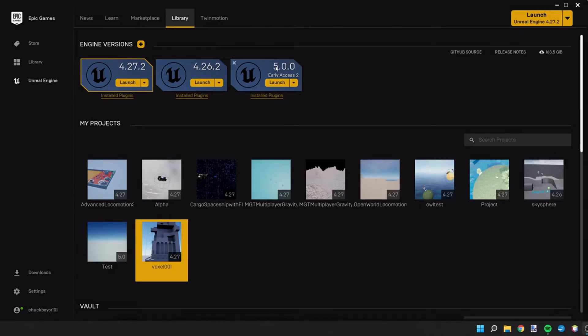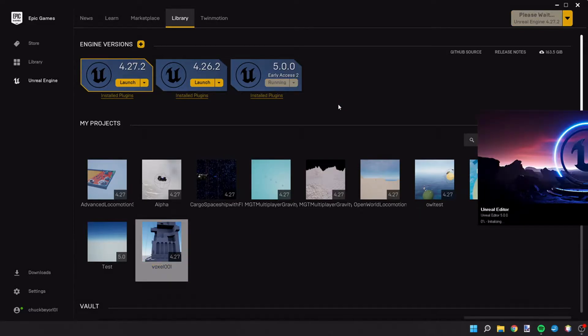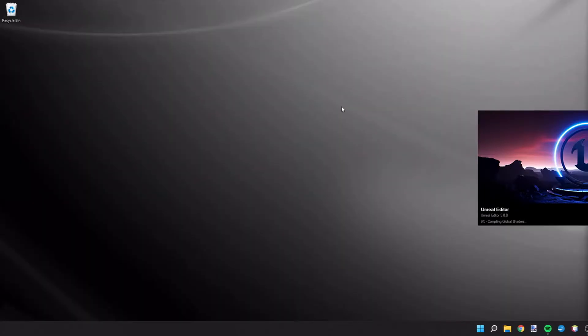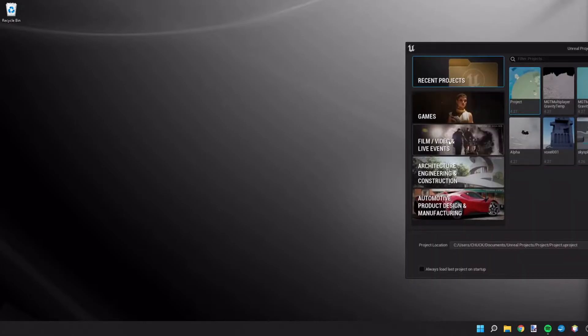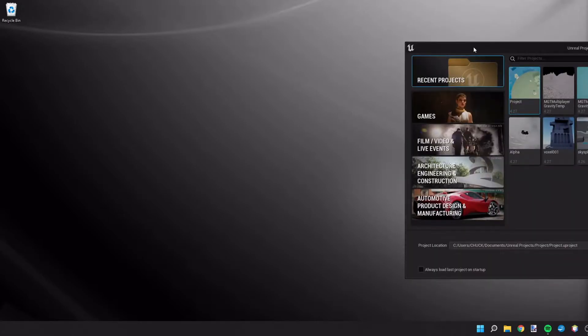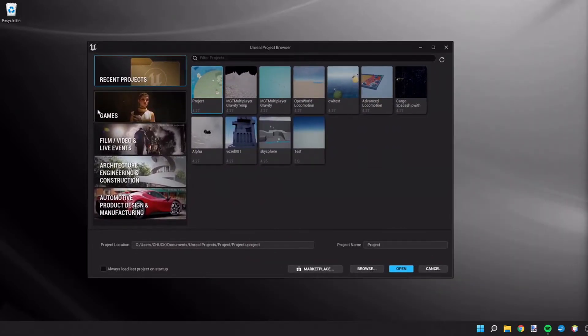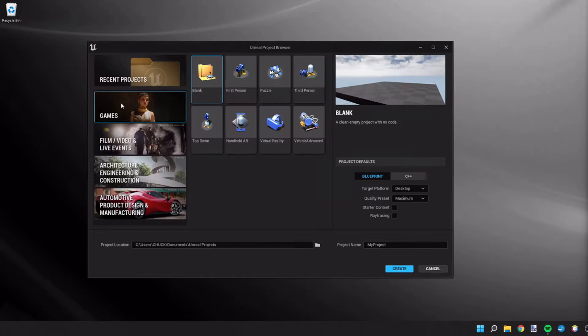So first thing we're going to do is launch UE5 and we're going to create a new project with this. So we're going to create a new game and for the purposes of this video I'm going to call this project tutorial.